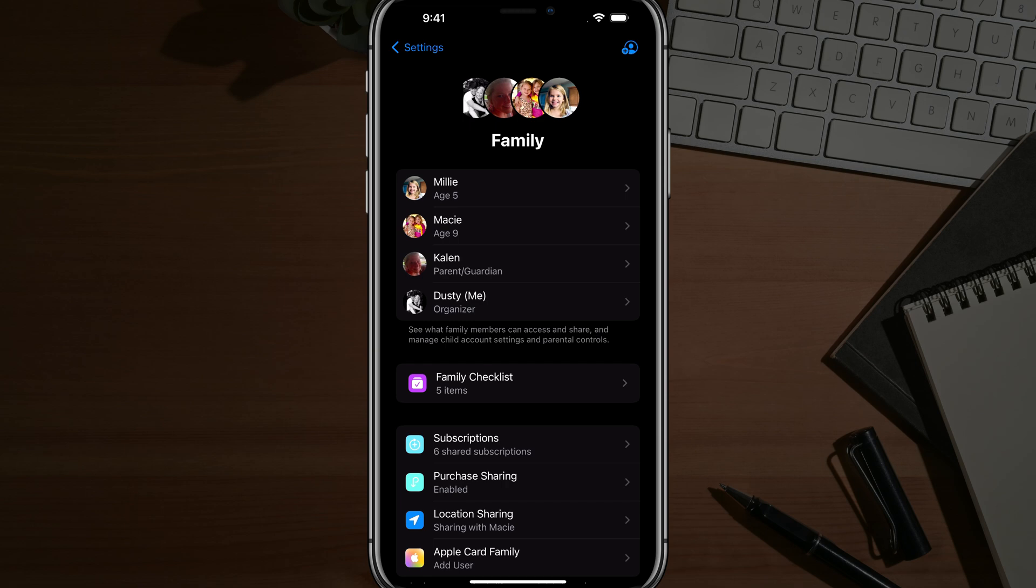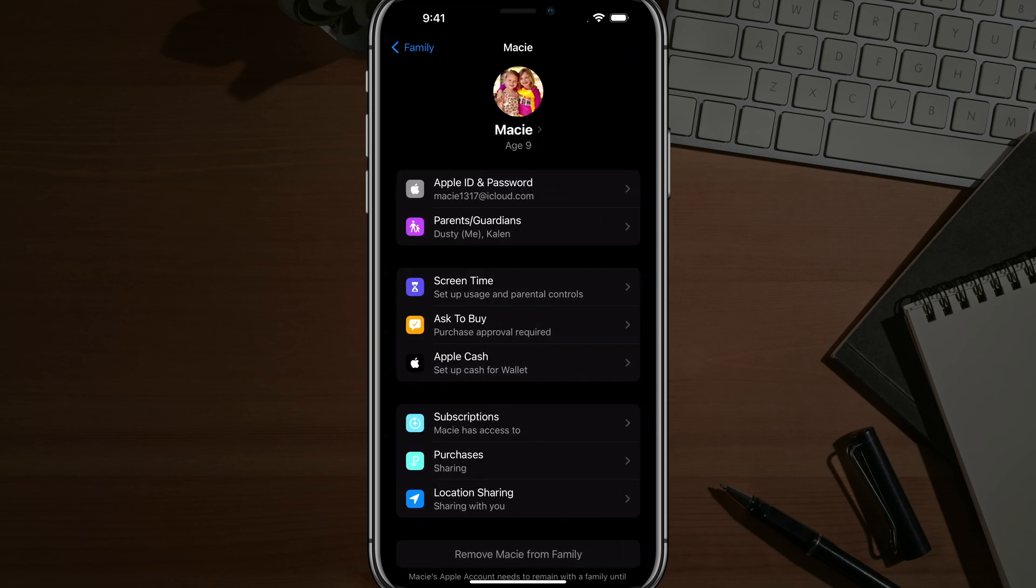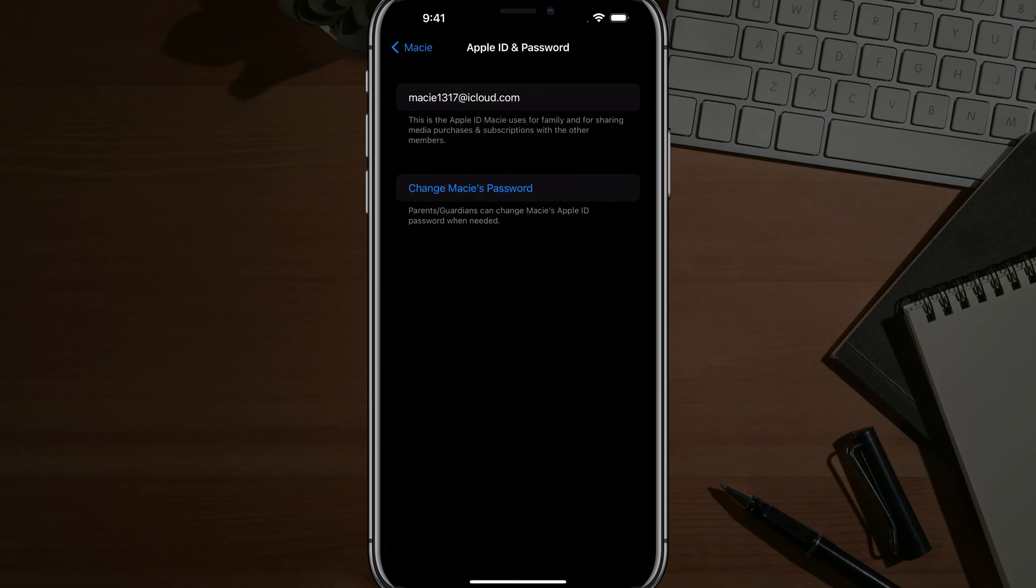So if I have a couple of children here, I can actually tap on their specific accounts and you can see here where it says Apple ID and password. I can tap into that and I can even change that password for that specific user.